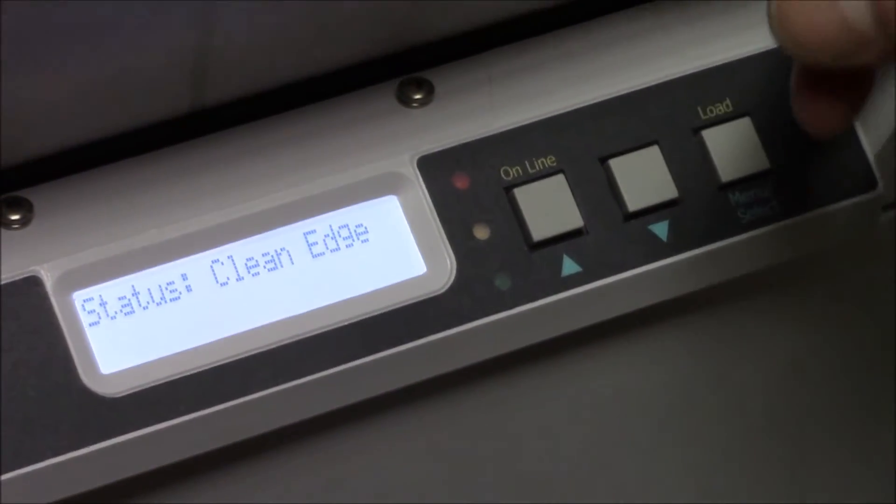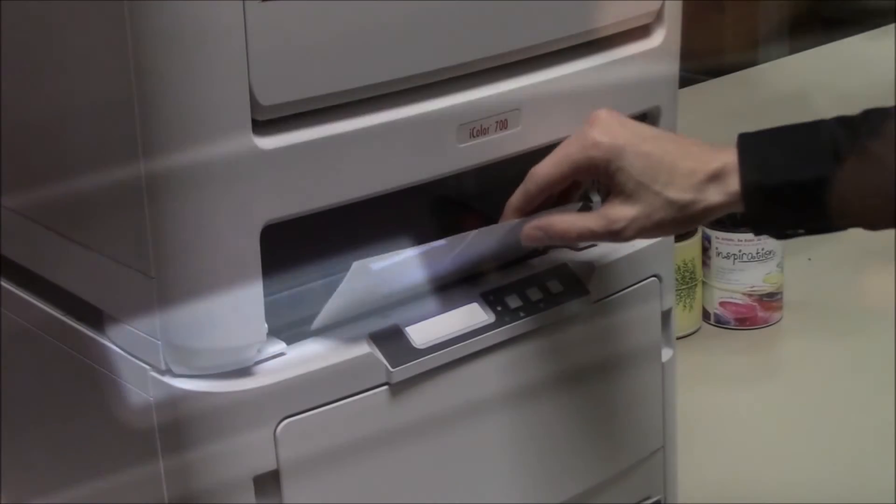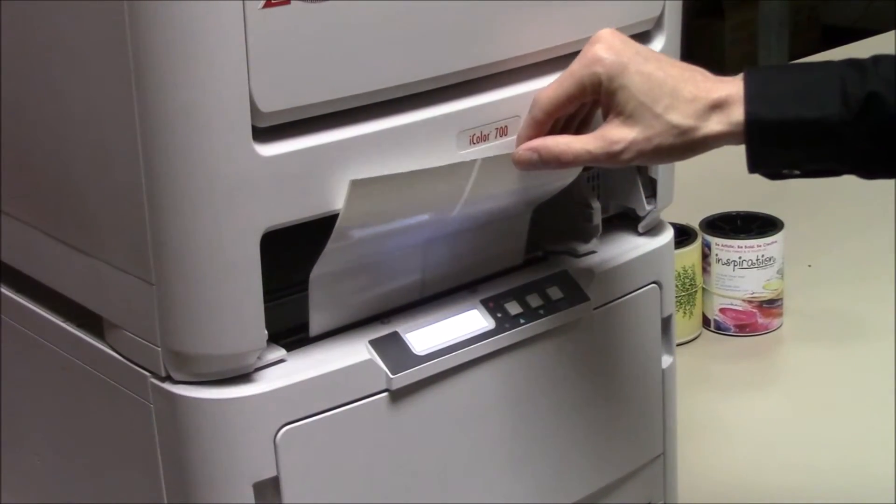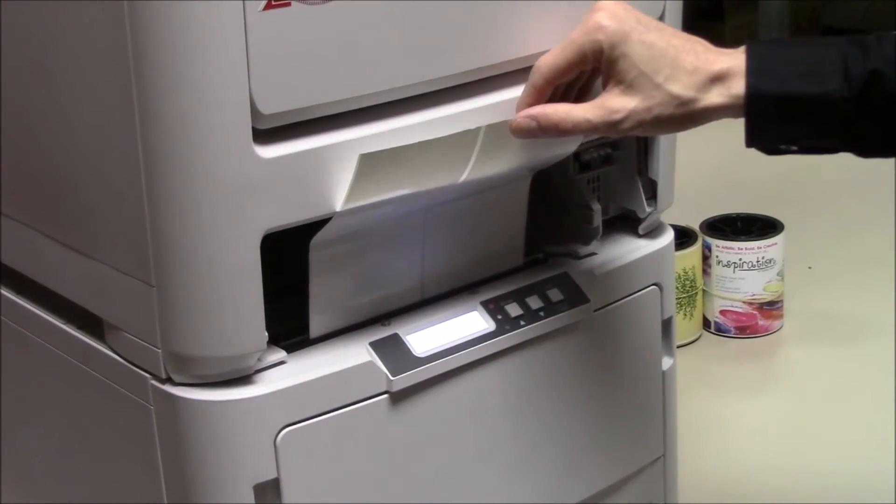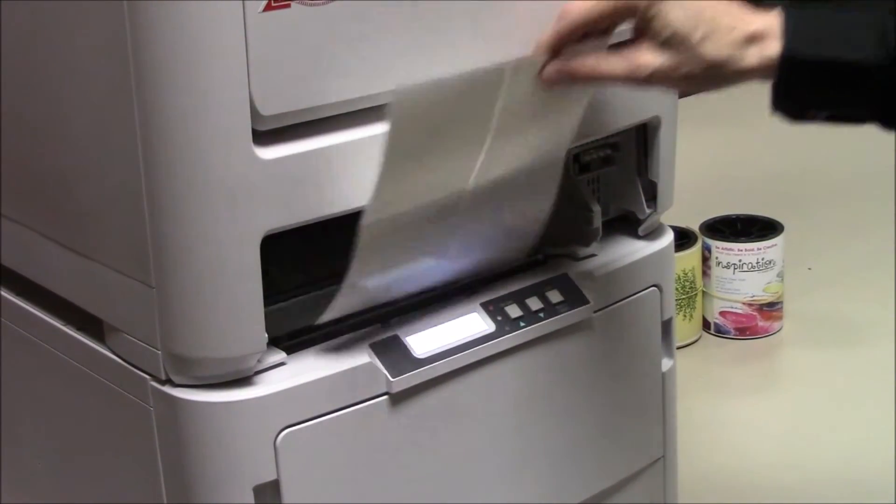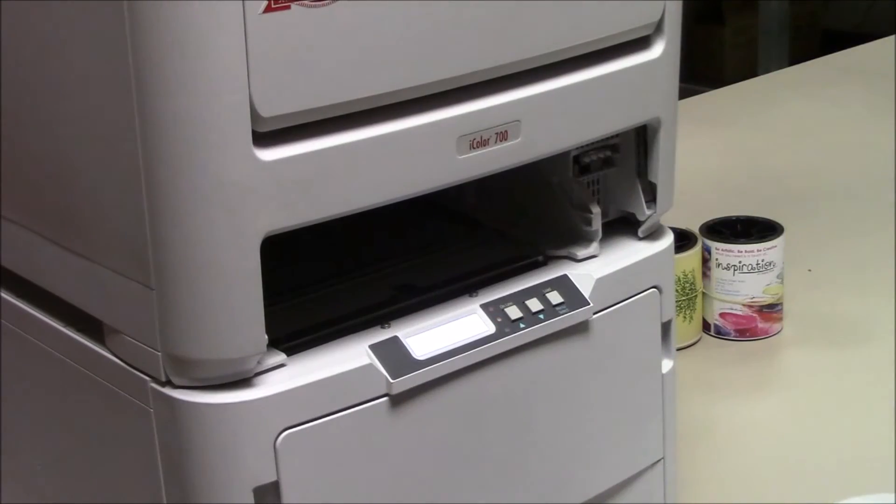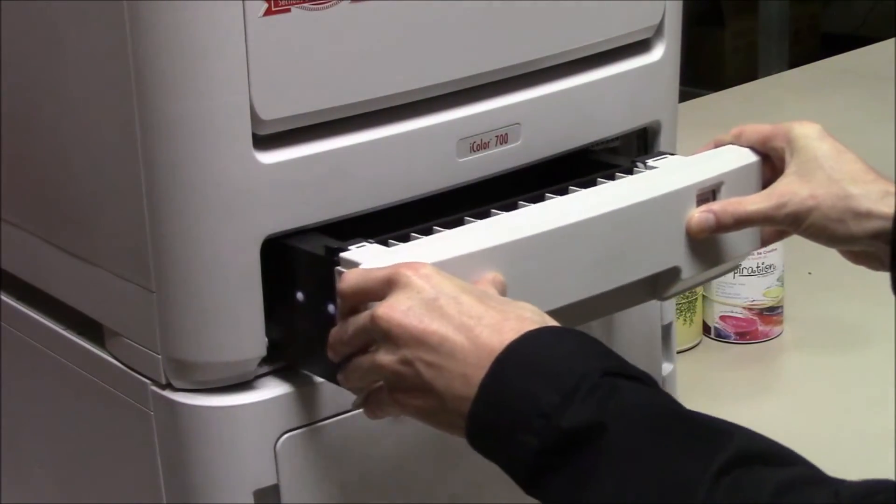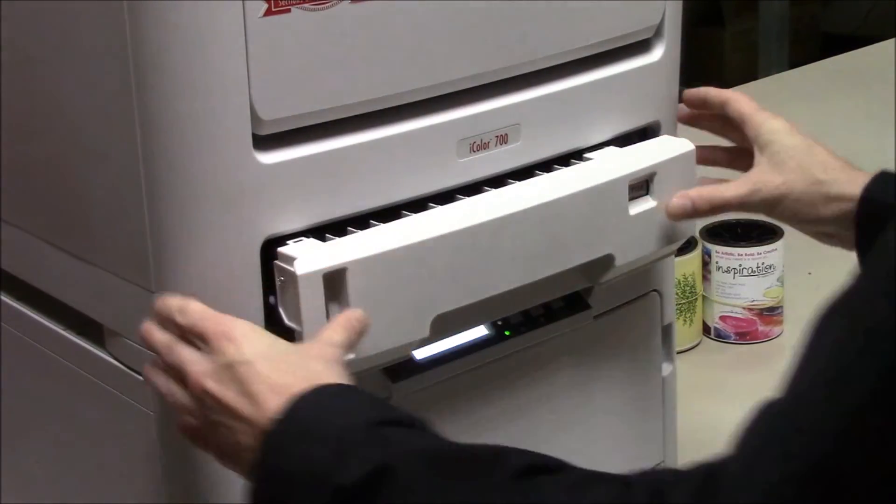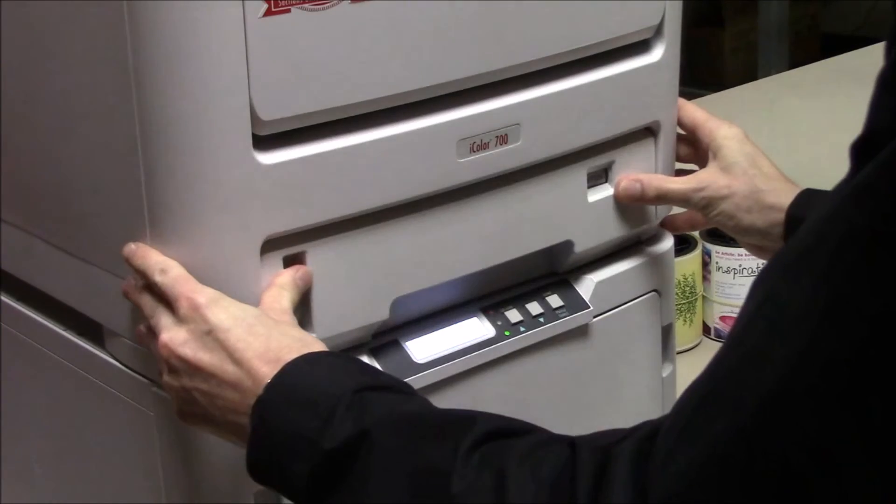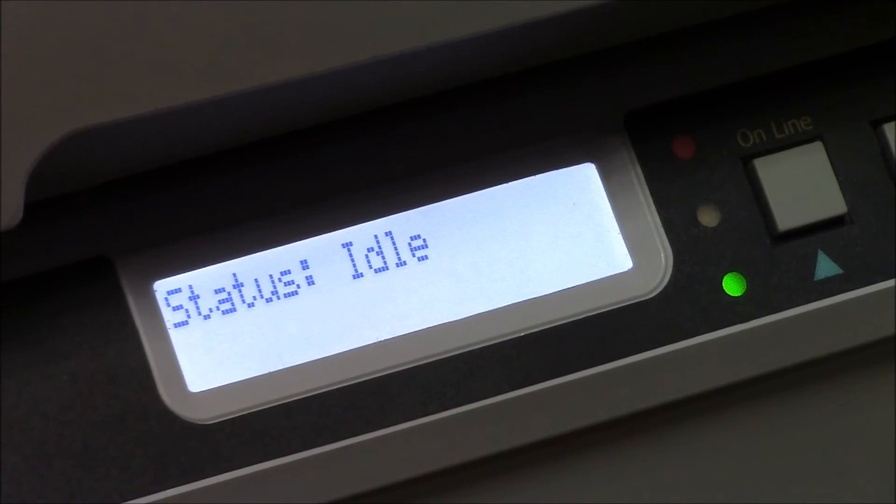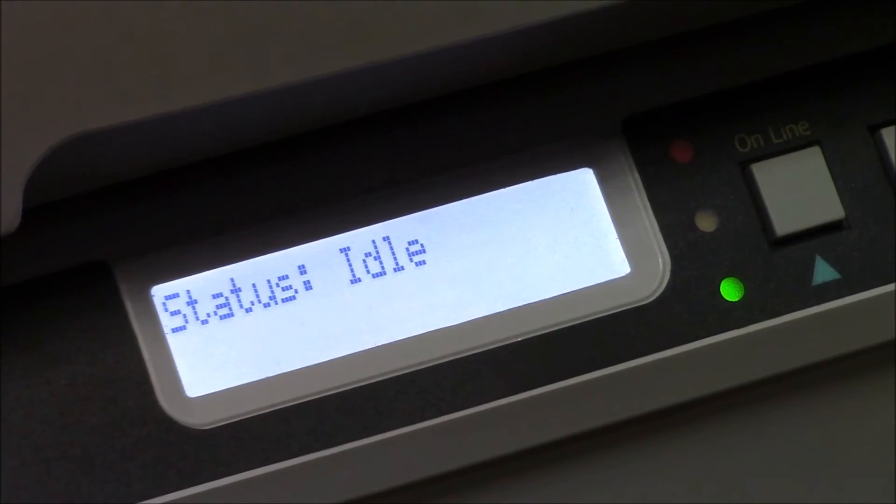The feeder will advance a small amount of media, so it can cut a clean edge. Remove the waste, reinsert the tray, and now the printer is calibrated for pre-die cut printing. The status on the feeder should display idle.